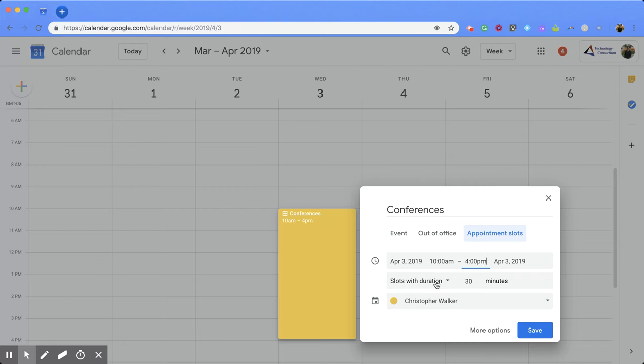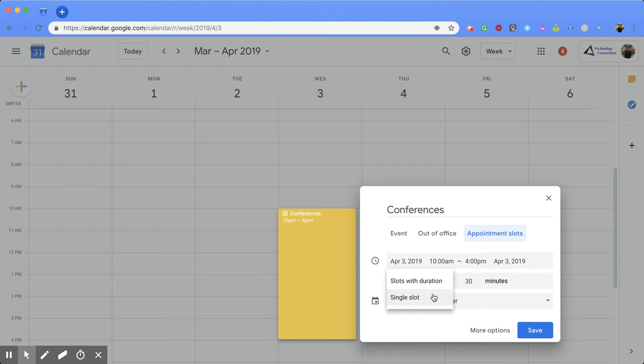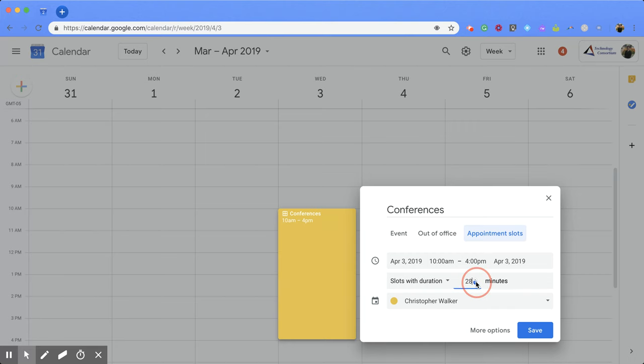So you can choose to have slots with duration and this is probably the best one if you want lots of meetings within that one event, or you can pick to have a single slot so someone could sign up for the whole time. So I'm going to click slots with duration and then you can pick how long you want your appointment slots to be. And I'm going to put mine down to 20 minutes.